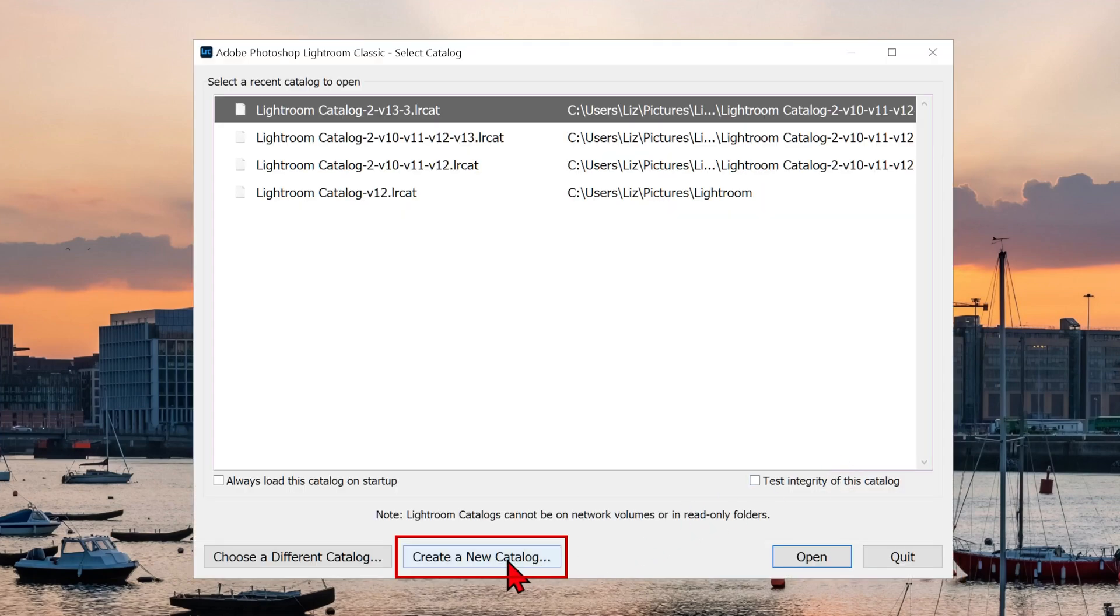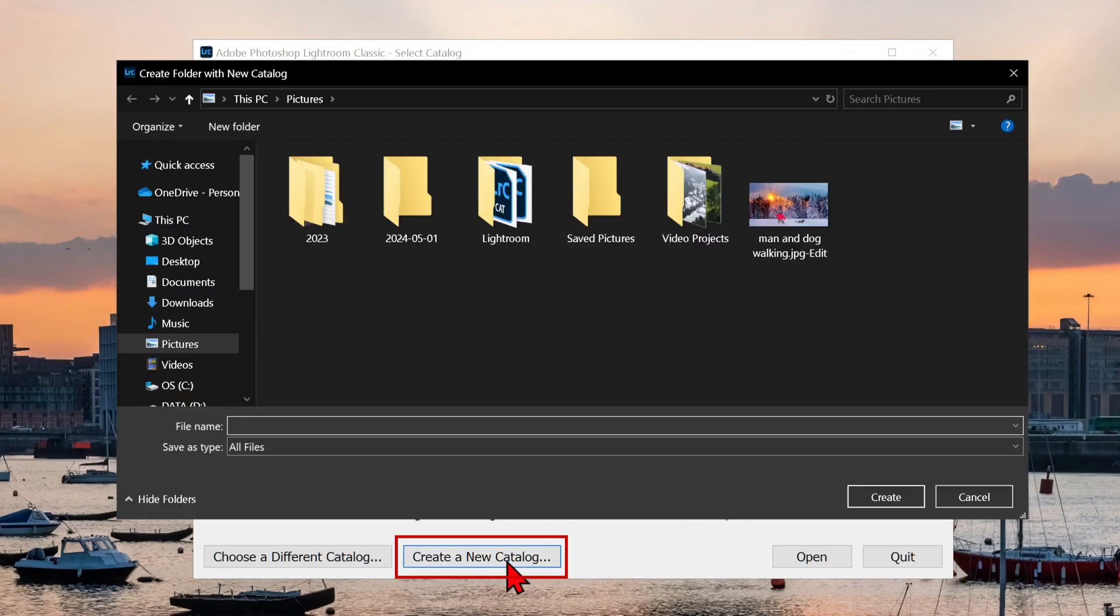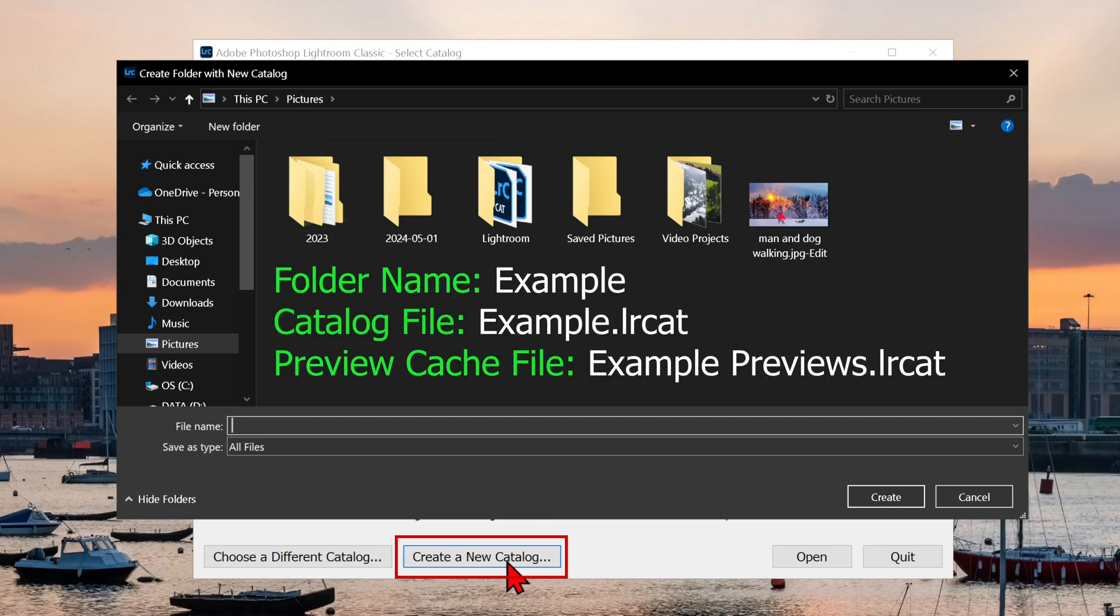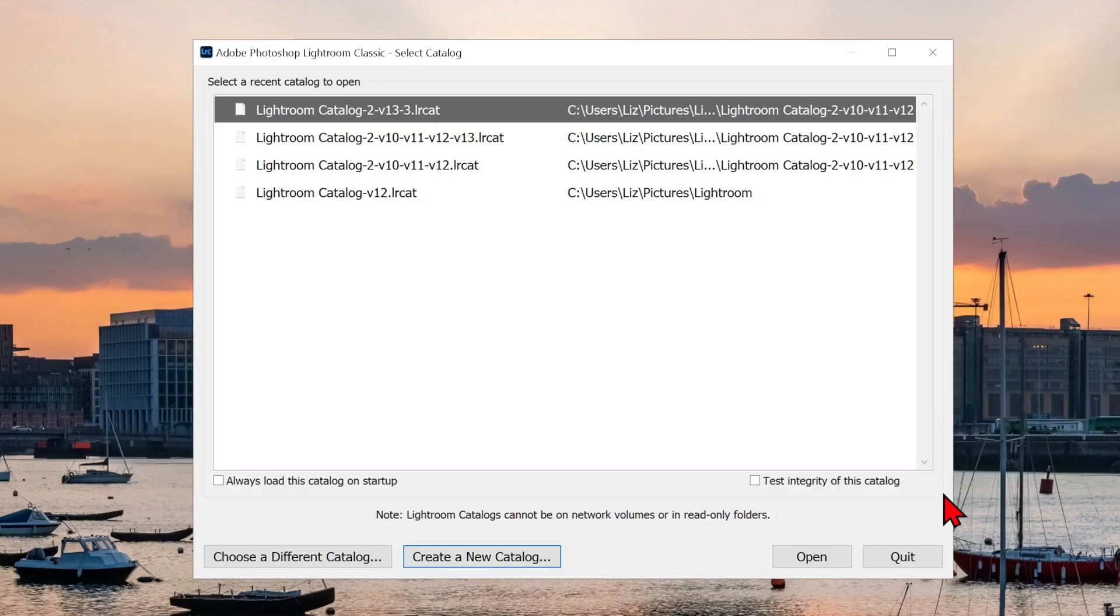Create a new catalog will ask you to create and name a new folder on your drive. Lightroom will create a new catalog based on the name of the folder you chose, with the catalog suffix. Lightroom will open with this new empty catalog.